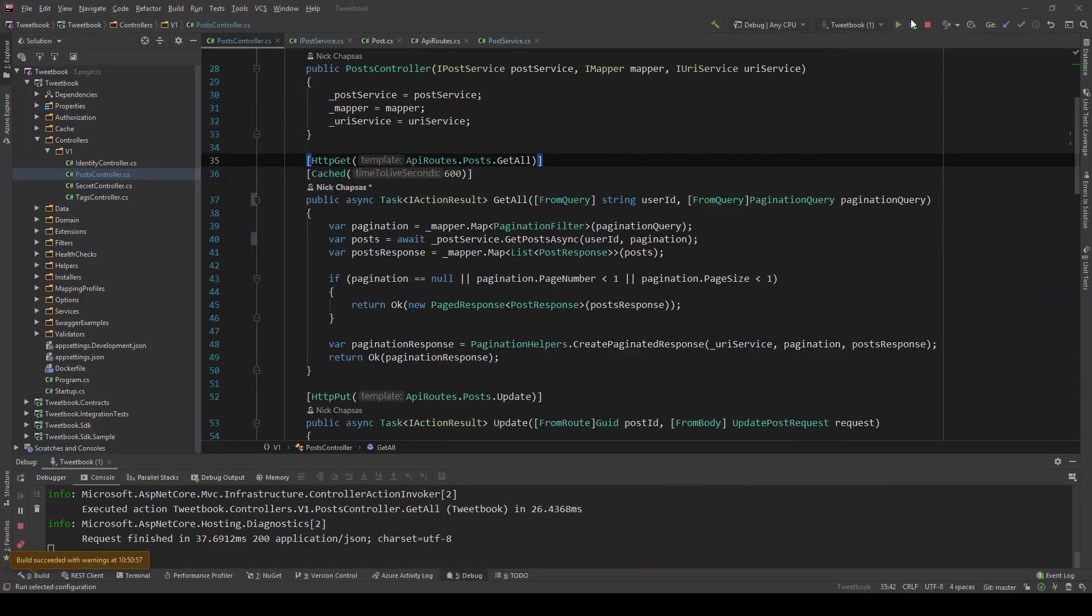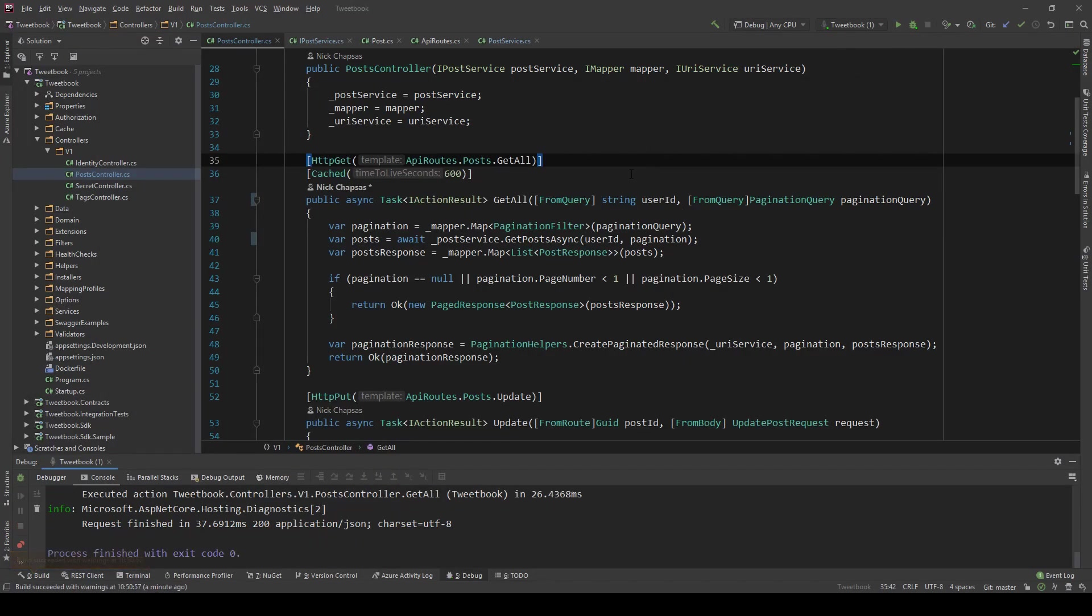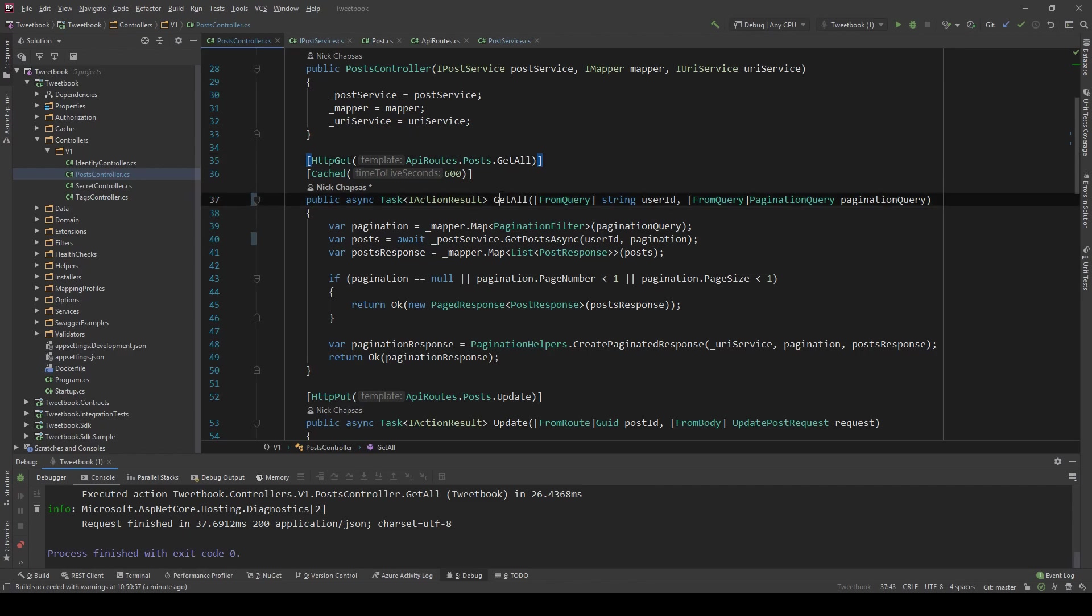This is fine and all, but what happens if you want to add a second and a third and a fourth and a fifth query parameter to filter? This signature will get huge. We don't really want to do that. So we're going to create an object, same way we did here, and put all our values in that object.